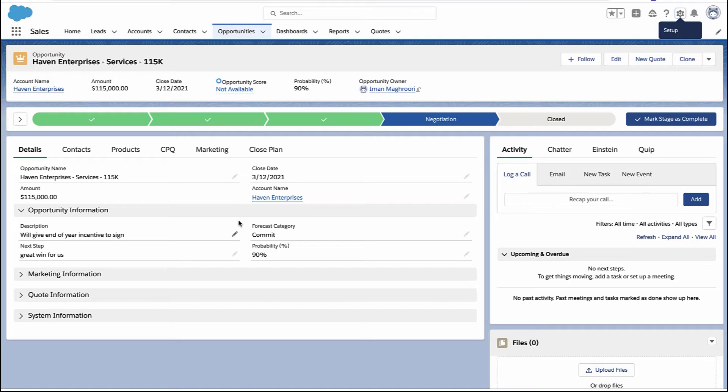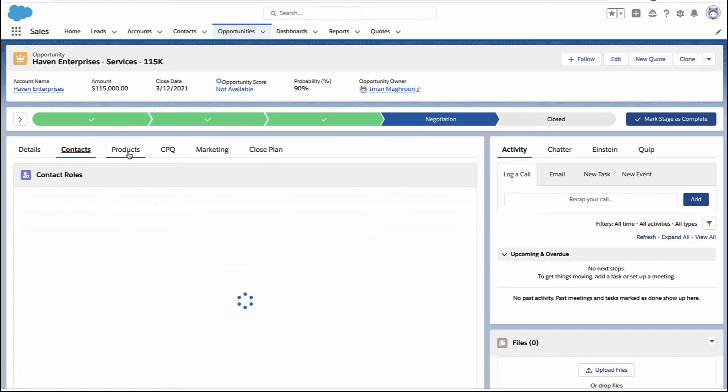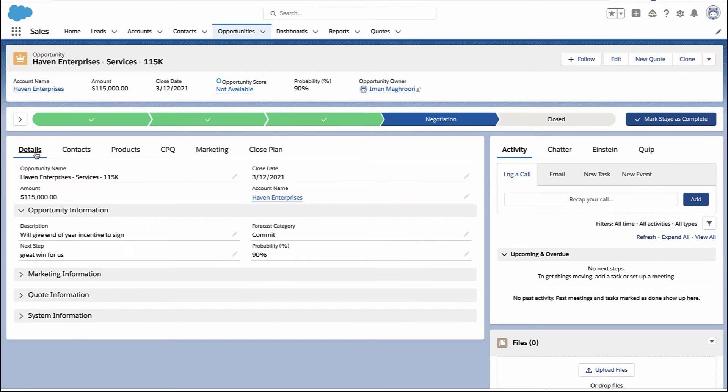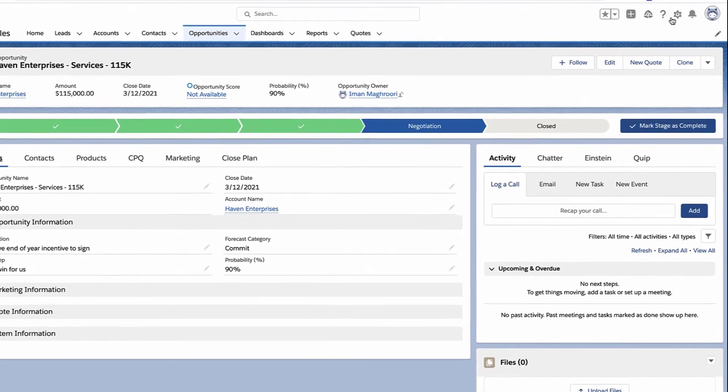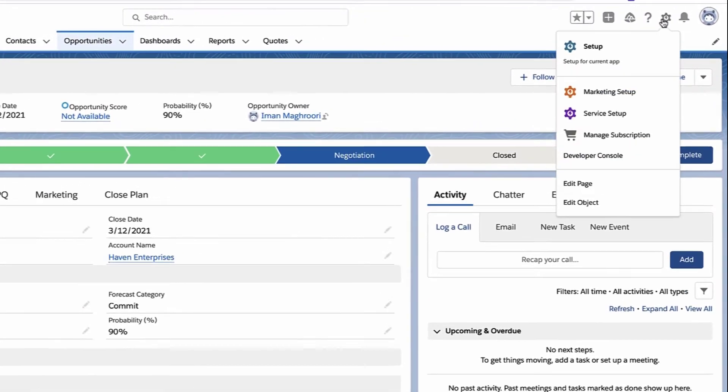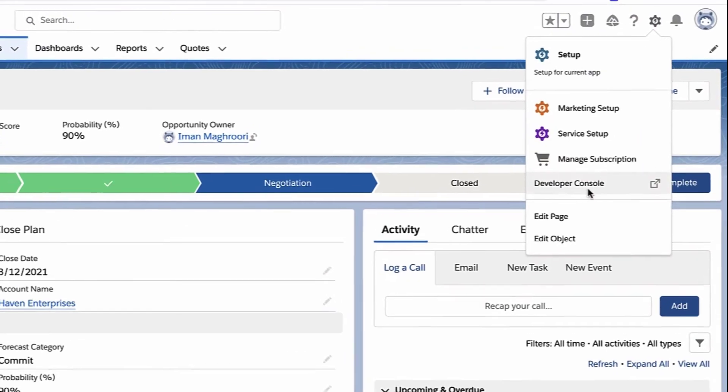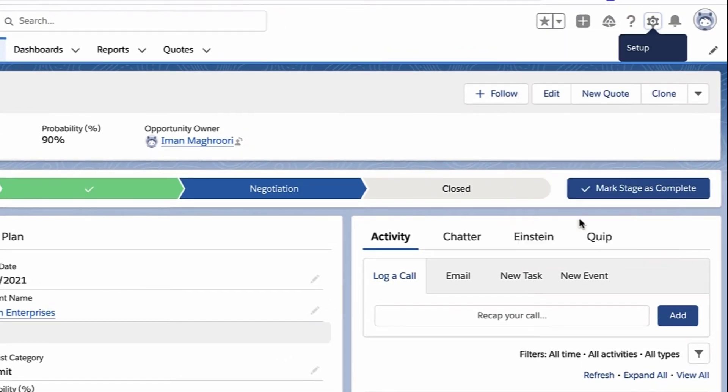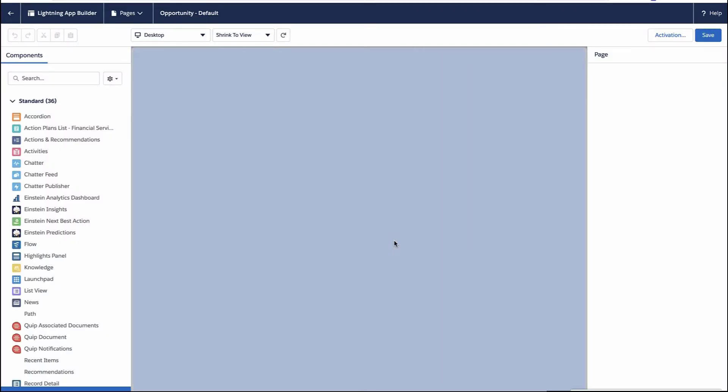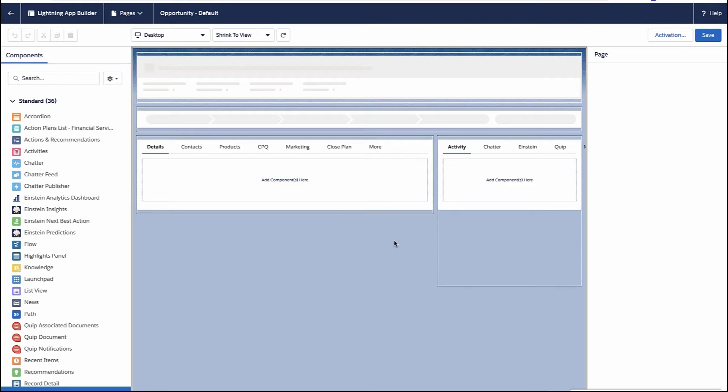So now you've got opportunity teams enabled. You have the right roles, but how do we actually add those team members to this opportunity? Well, we need to add the related list to the page. So we're going to edit the page for the opportunity.